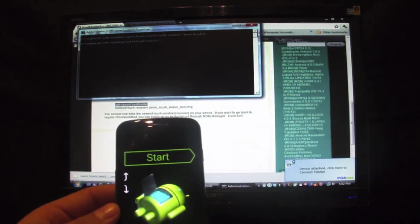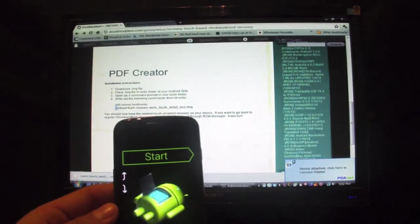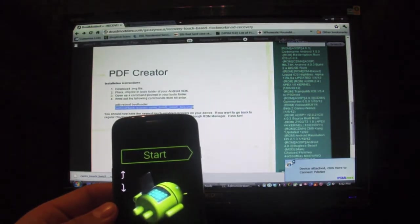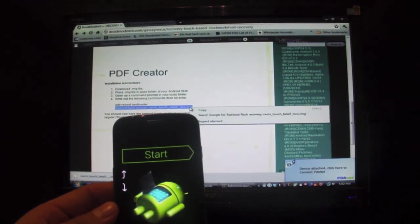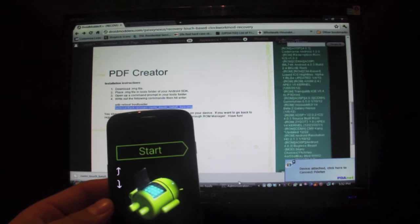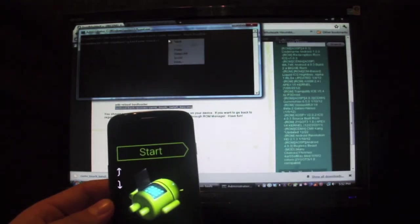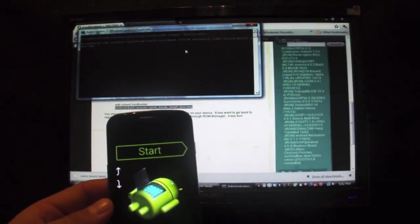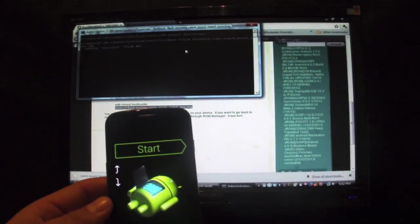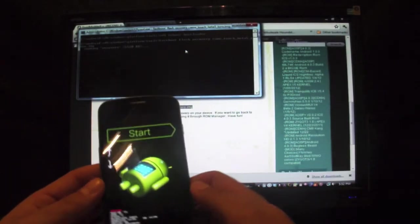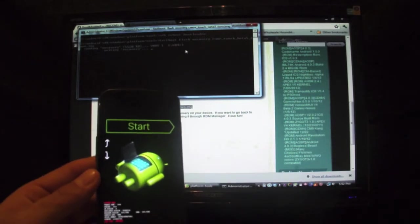And once you're in the bootloader, you can then do the fastboot flash recovery and flash that Beta 5. And that's going to go ahead and flash that.